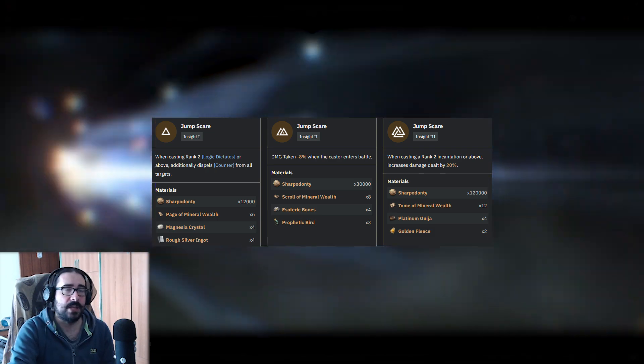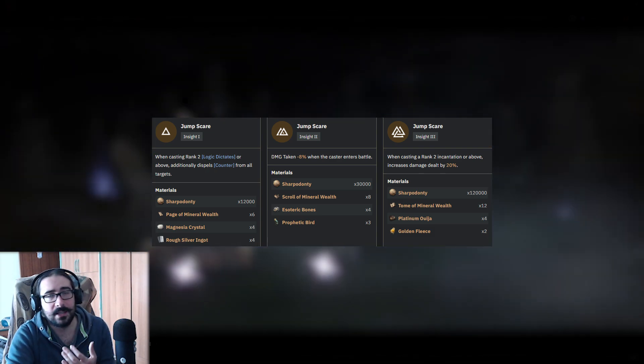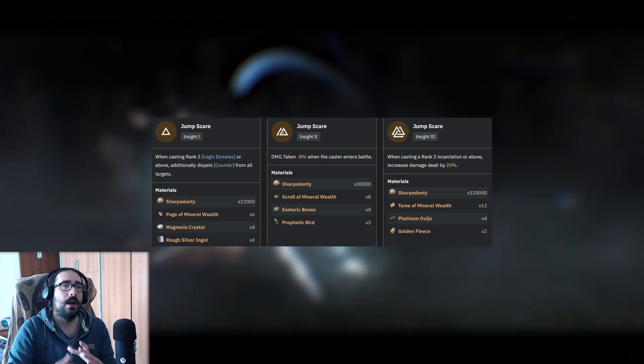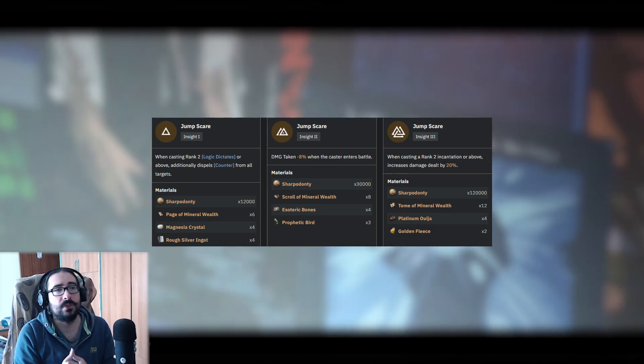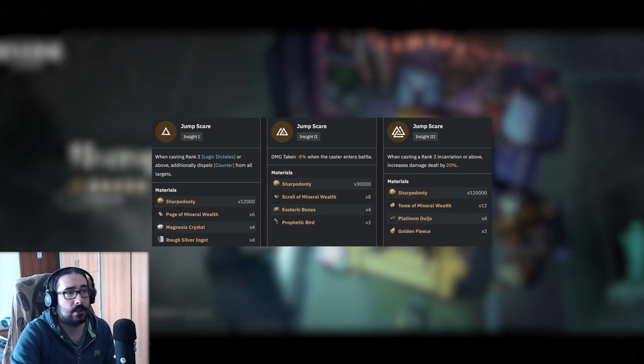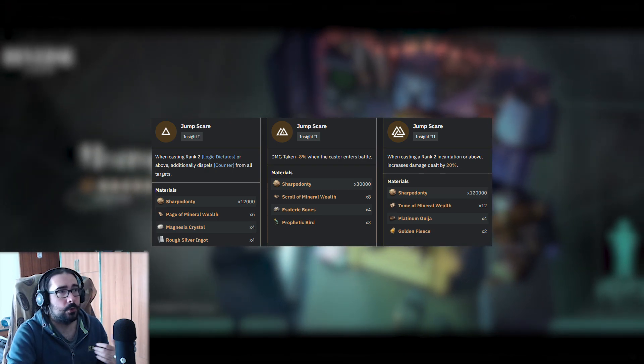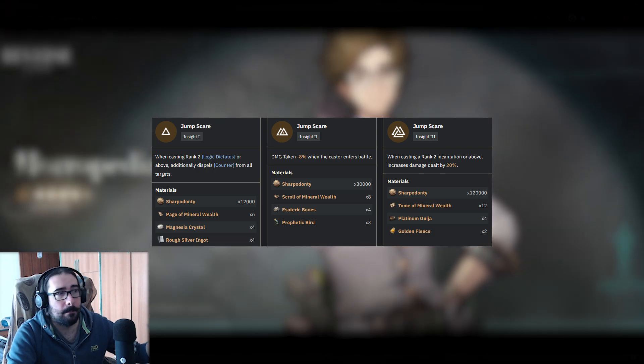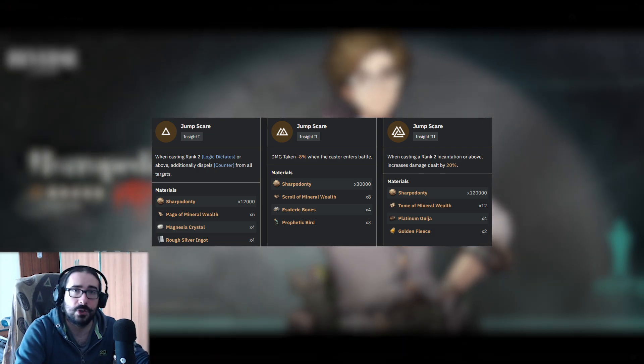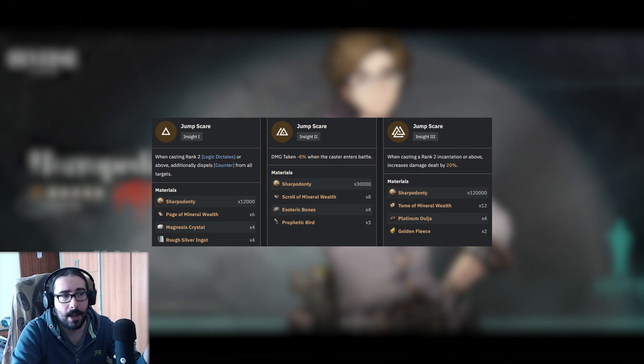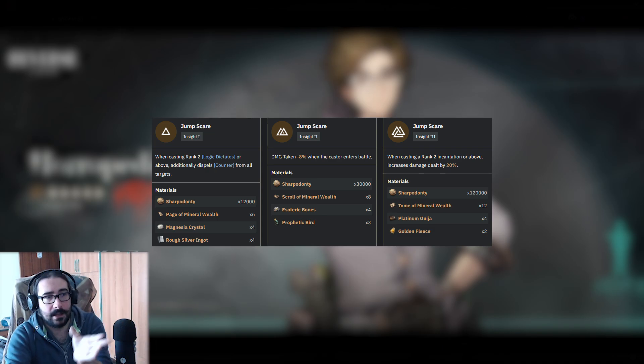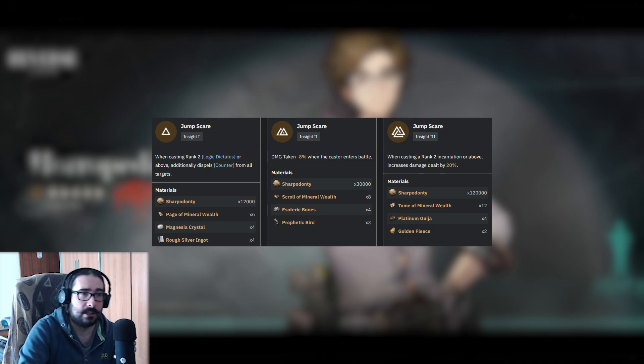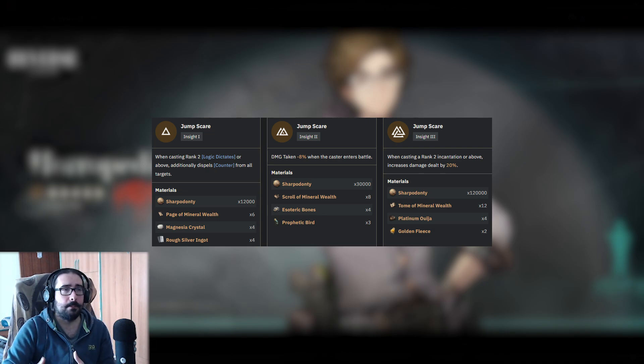Insight 3 is when he gets a little bit of damage, because Insight 3 gives you a mechanic that makes you do more damage by 20% if you're using a level 2 or higher skill, which means that you want to do a little bit of a setup to then follow up with a big hit on the Snooker Shoot.